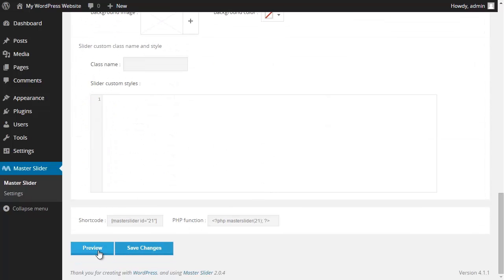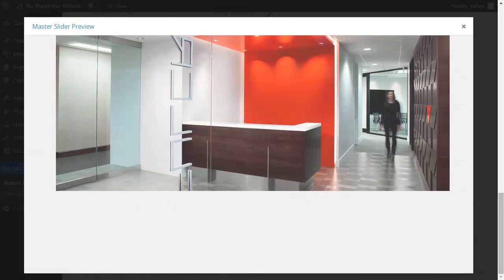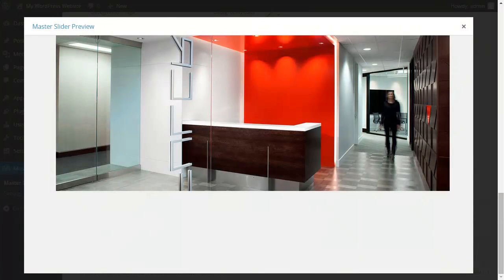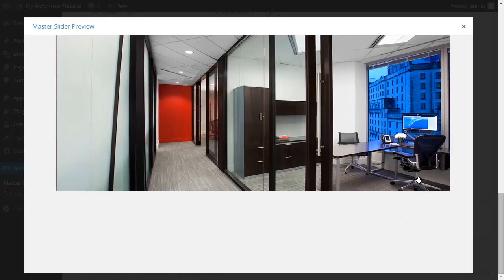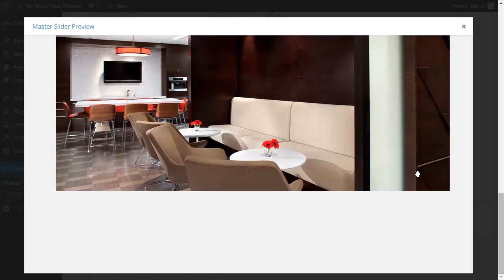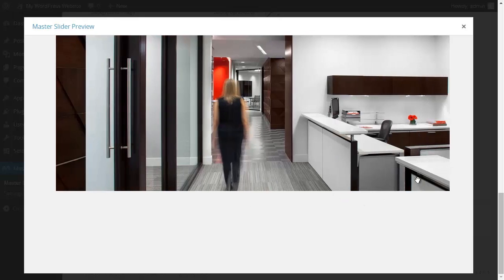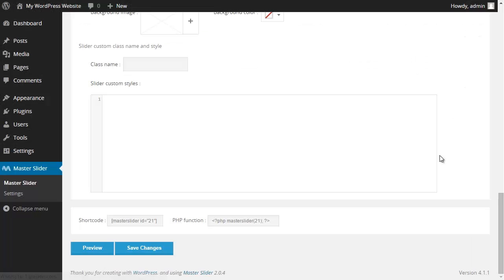I click on preview to check what changes have been made to my slider. As you can see the height of my slider has decreased by 100 pixels and the speed of my transition in my slider has increased. Then I save the changes that I have made.